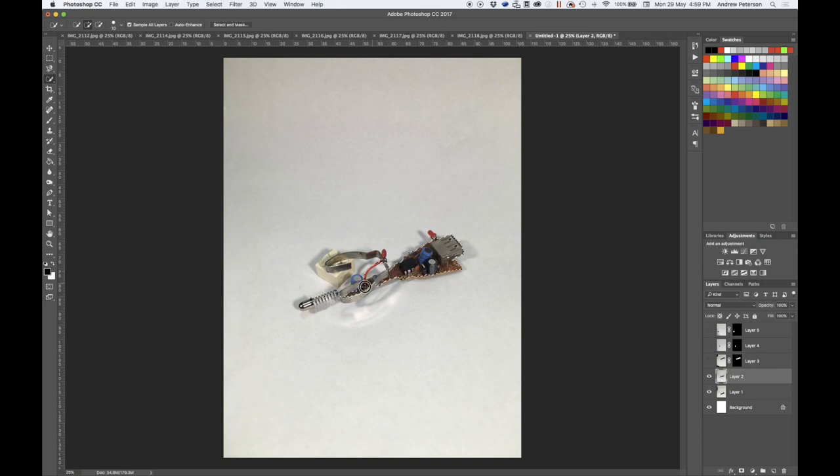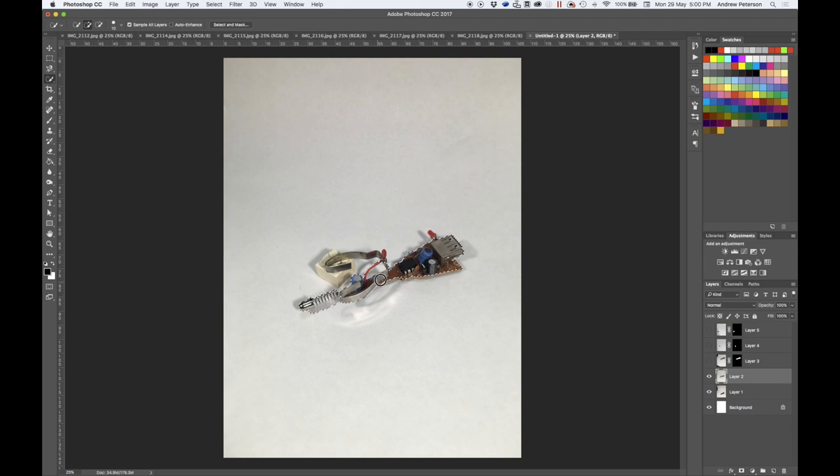So here I'm just being very quick. Get the rough shape and I'll come in with the brush tool a little later and tidy it up.